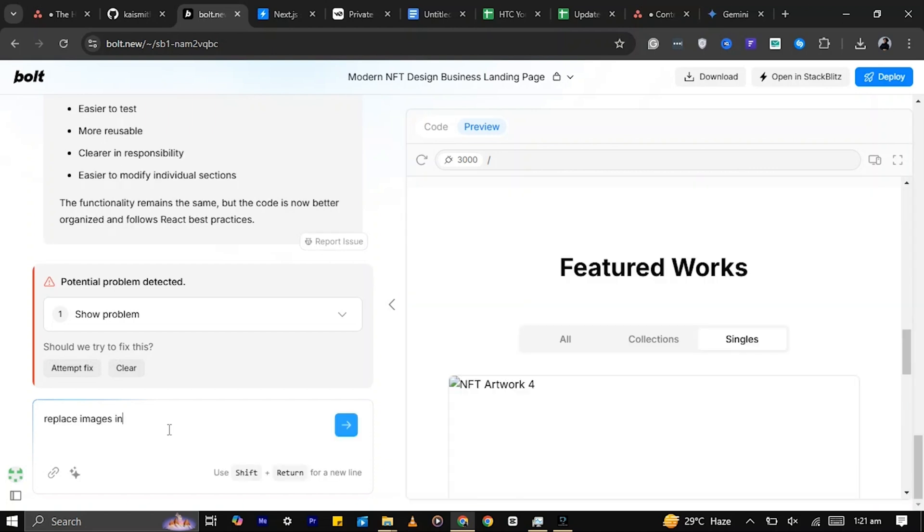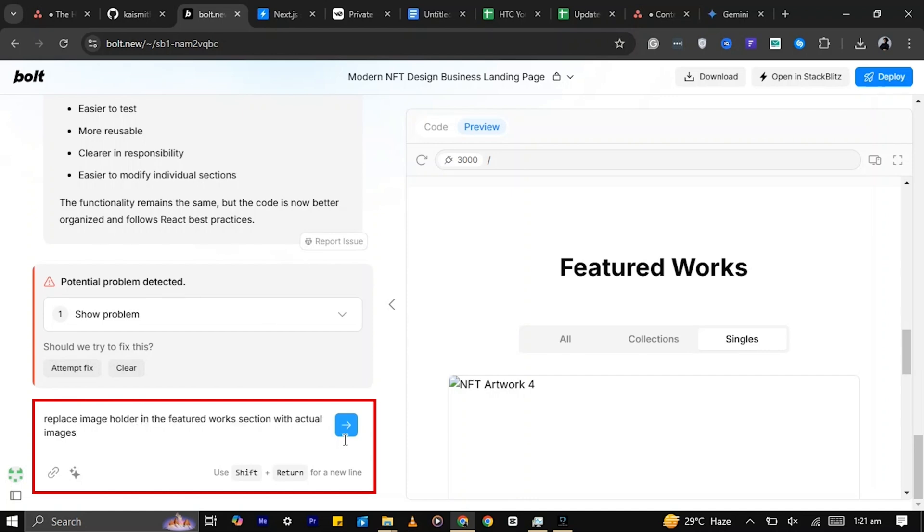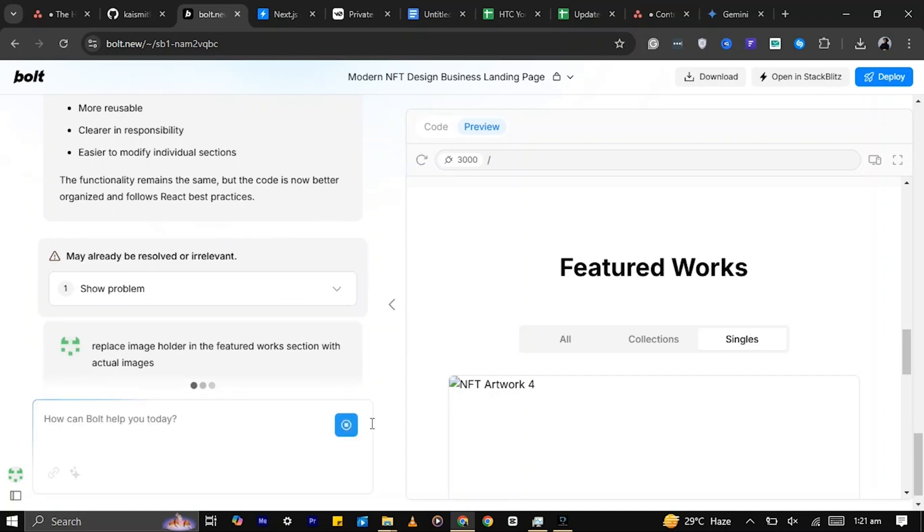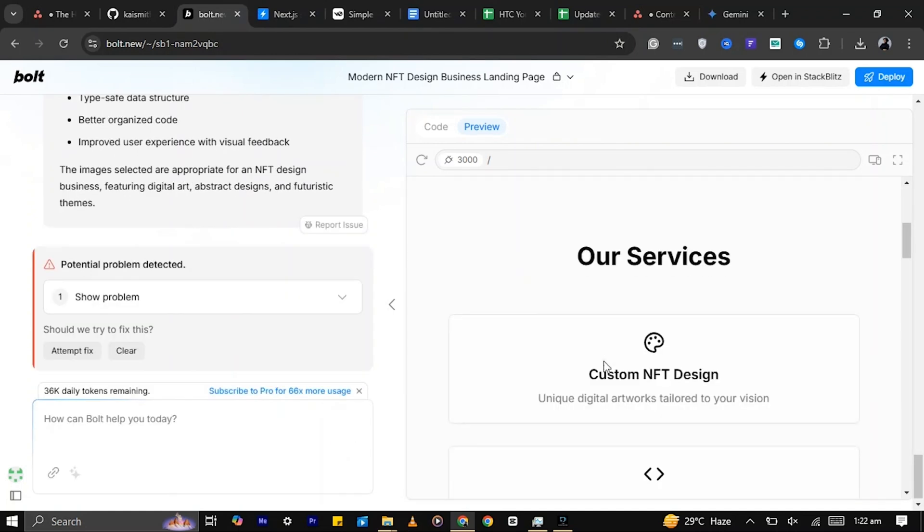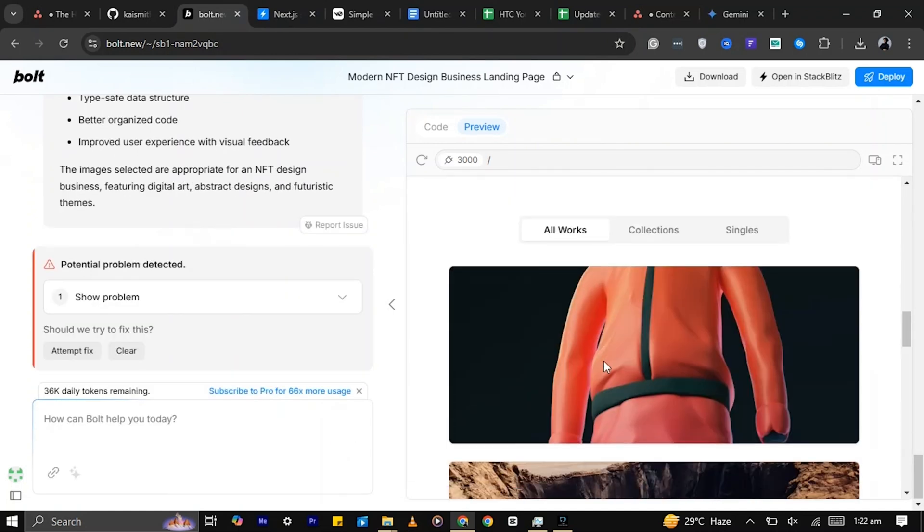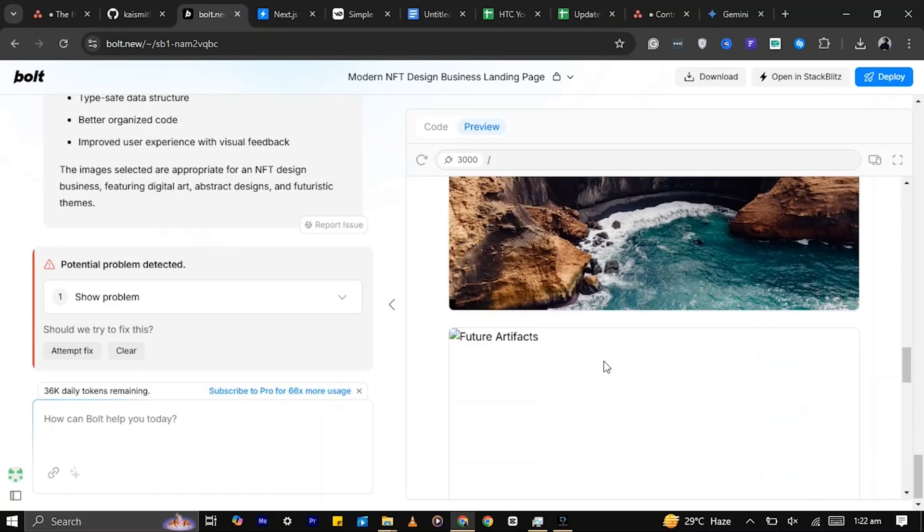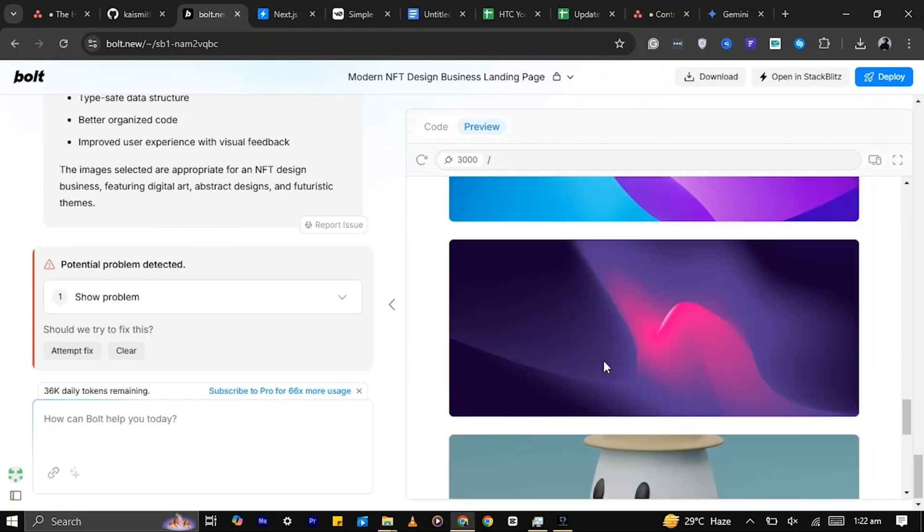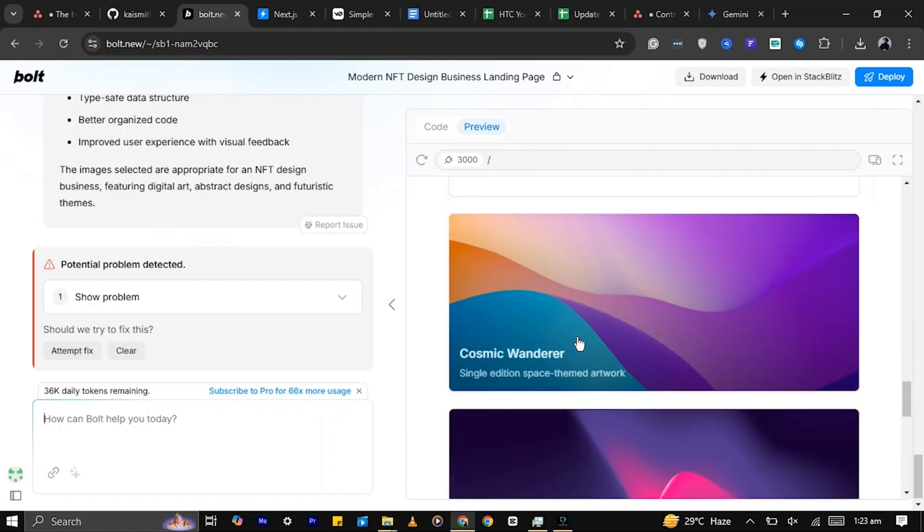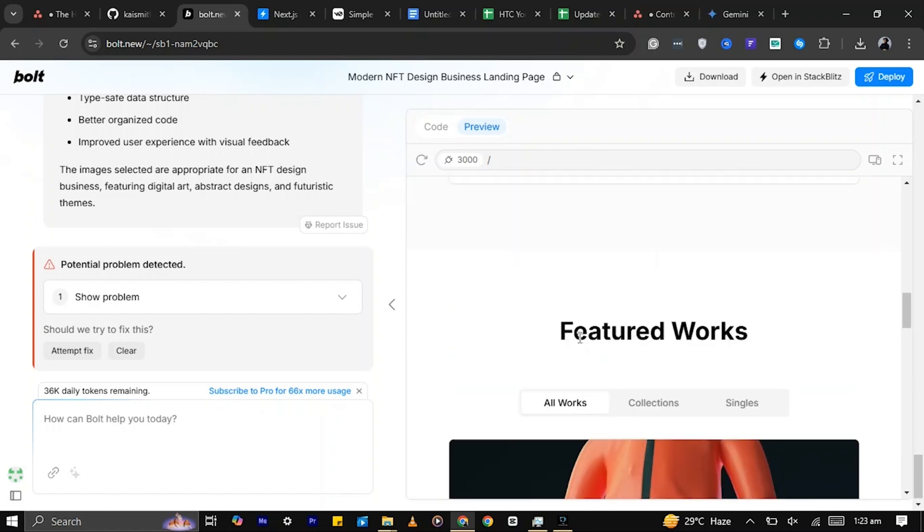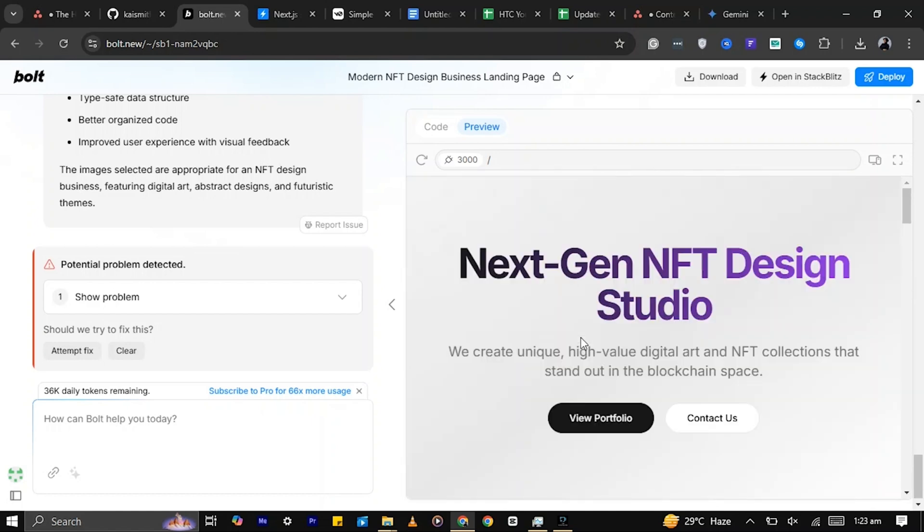To replace the placeholders with images, I'll prompt Bolt to add some stock images. You can also add custom images if you prefer. Now let's make some more adjustments to the website.